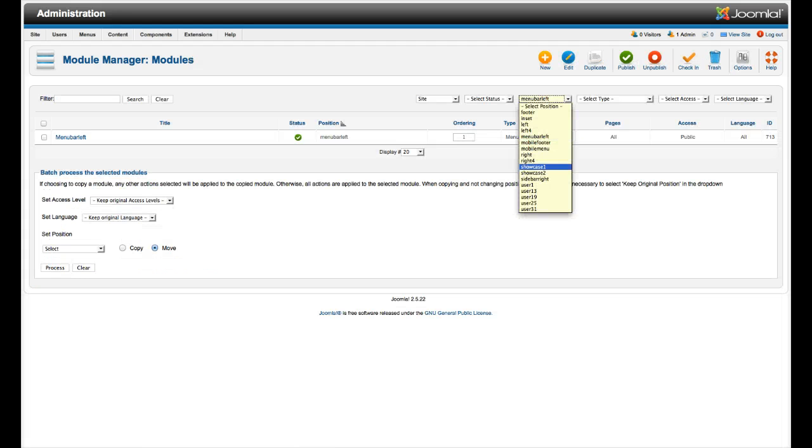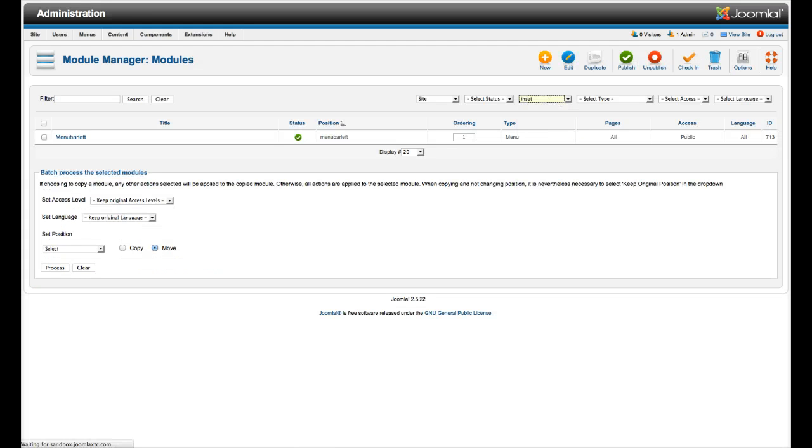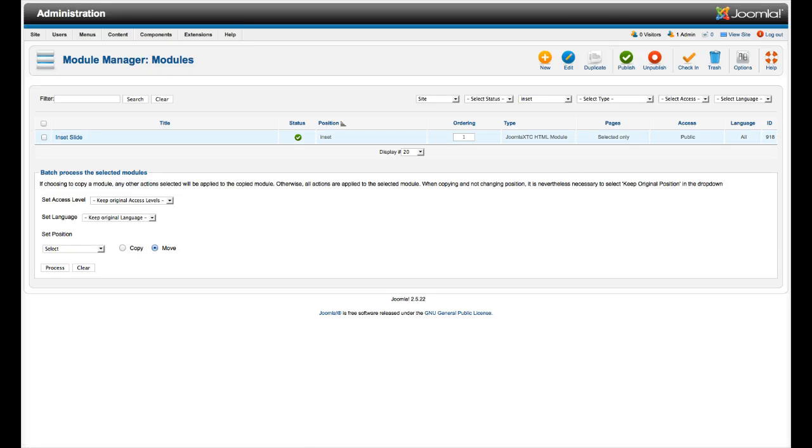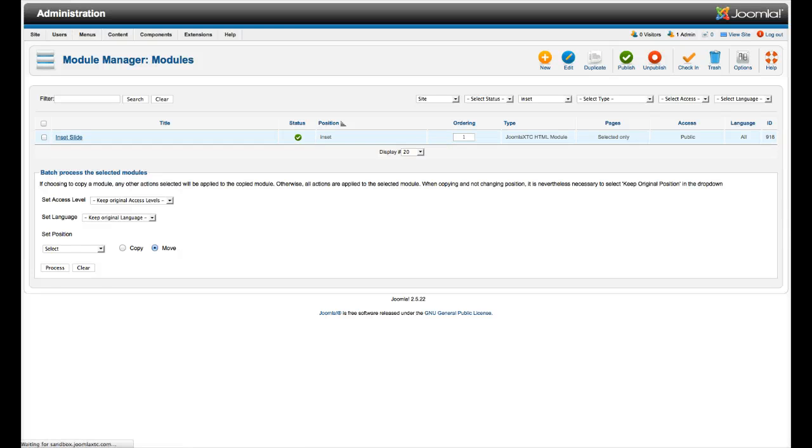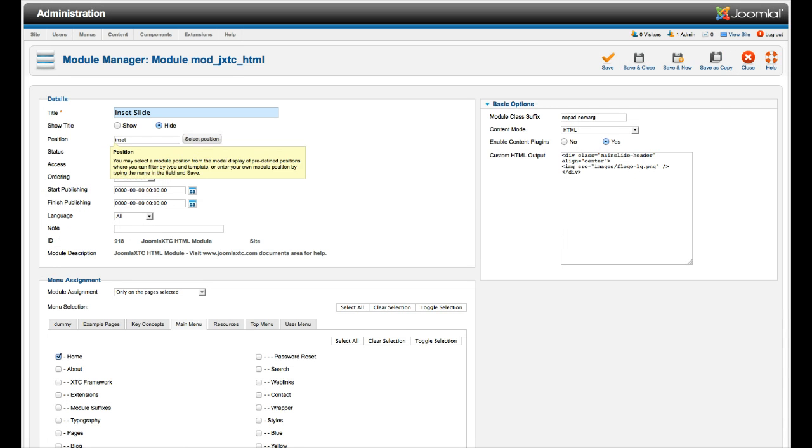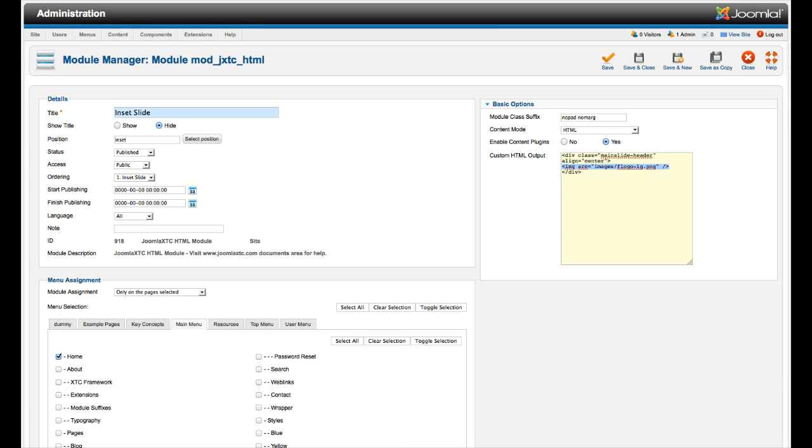Let's look at the inset position. Here's our inset slide. We're using a custom HTML module here. As you see here, all we're doing is have a little div class with the main slide header. And we just put our logo image here with an IMG call. Of course you want to have the module class no pad, no margin. That gives a module no padding and no margin.